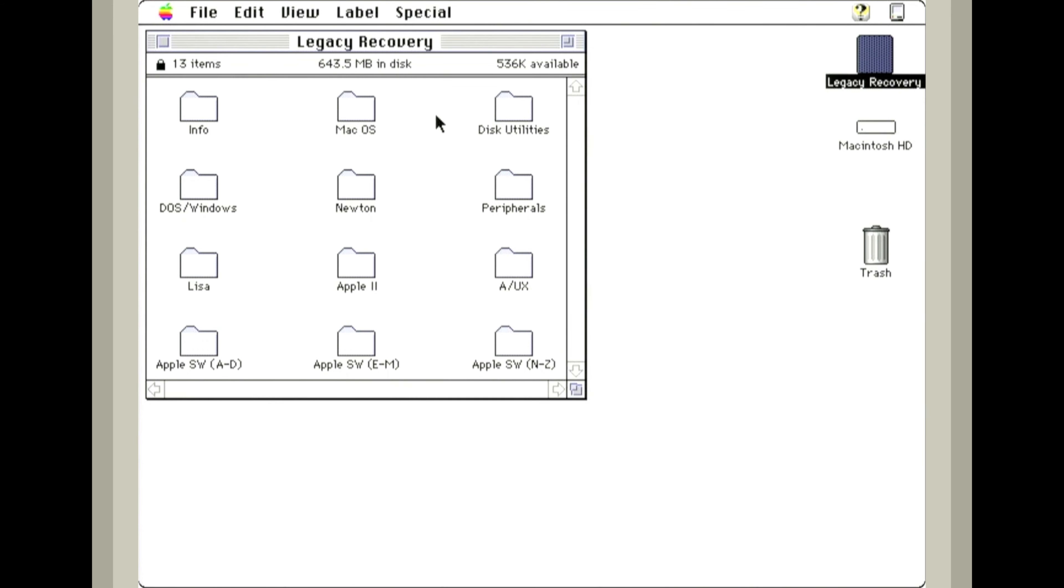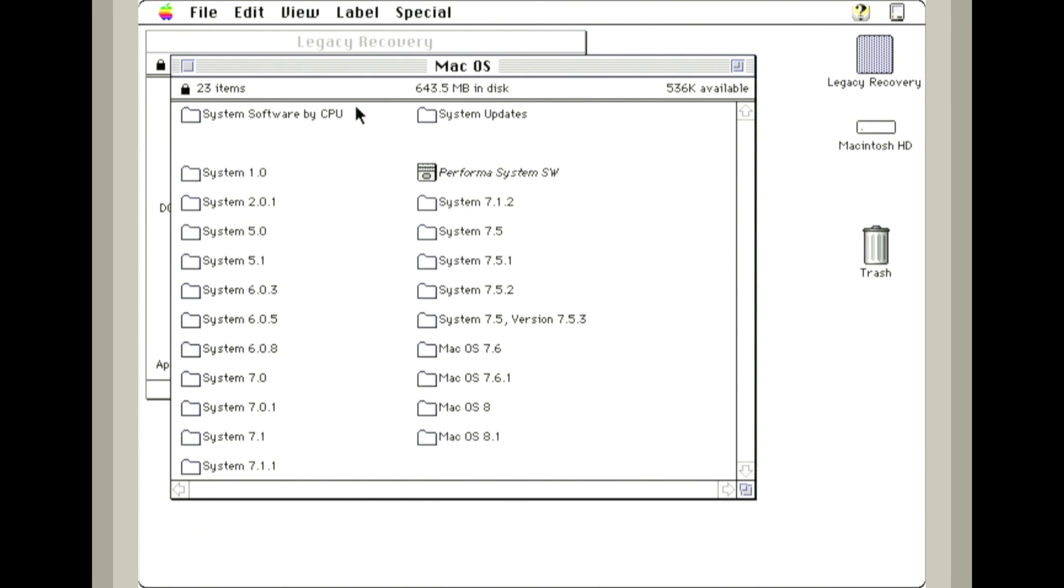Today I'm using a disc called the Legacy Recovery. This can boot pretty much any old Apple product and you can install the OS from this disk onto it.